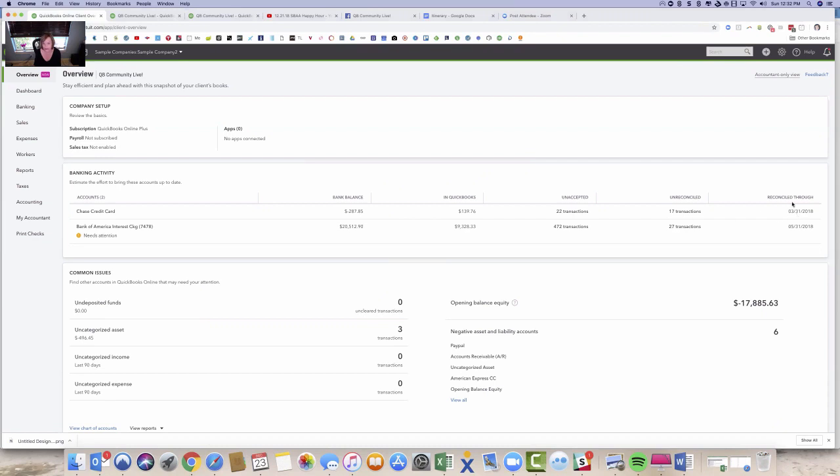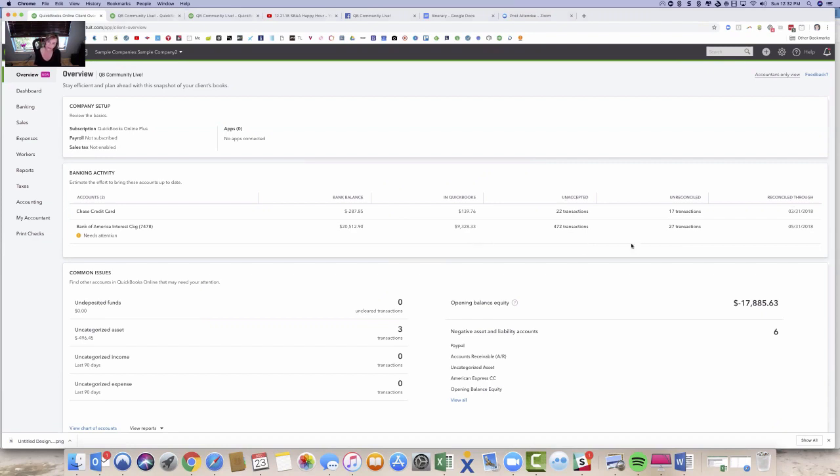So they need to first go through and reconcile. And they've got a lot of transactions that aren't accepted. So if I were reviewing this client file, I would talk to this customer and say you need to get caught up. This should say November 30th by this point, today's the 23rd of December.